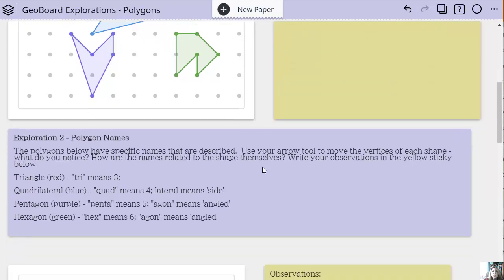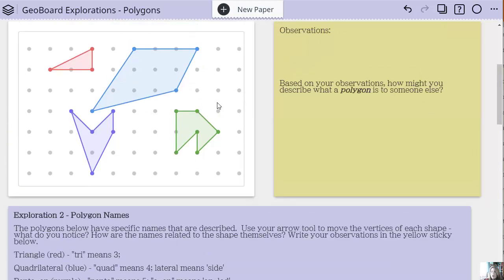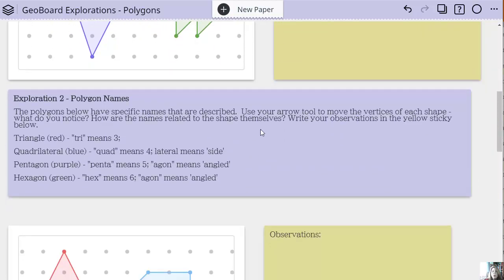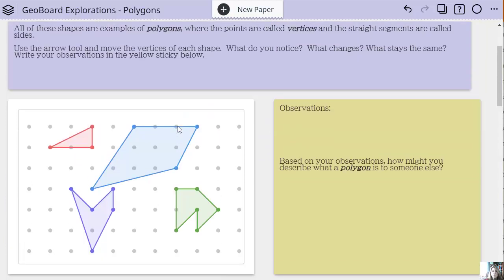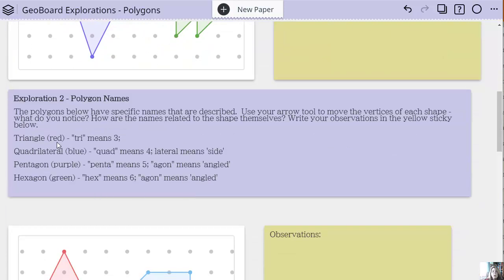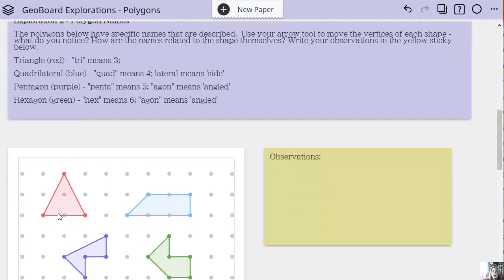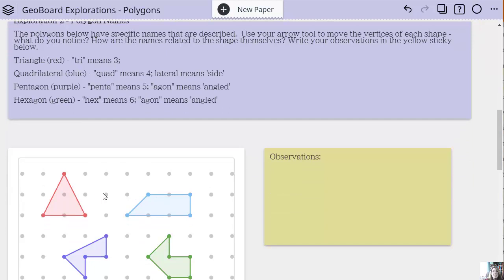As I scroll down, there are some more explorations. Now that we think we know what a polygon is, where do those names come from? How come polygons have different names? This is a triangle, this is a quadrilateral, this is a pentagon. So we're giving them a little more information — here's what these names mean. How are these names related to the shapes themselves?